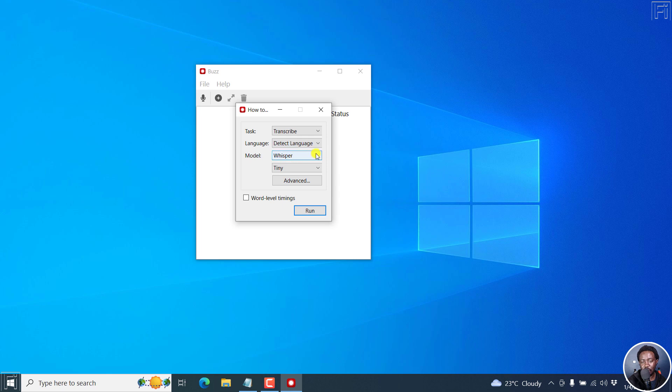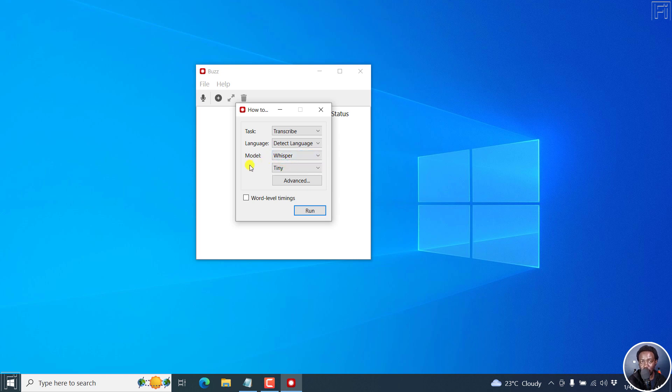As for the model, we're going to go with a Whisper version, but you can also use the Hugging Face version. Click on that. That is the Whisper or Hugging Face model. And then as for the model, we're going to use the base.